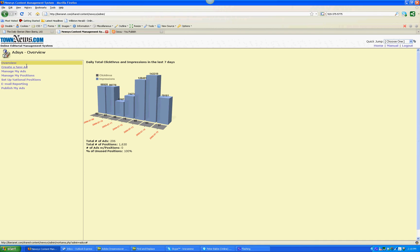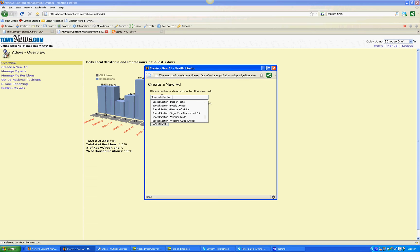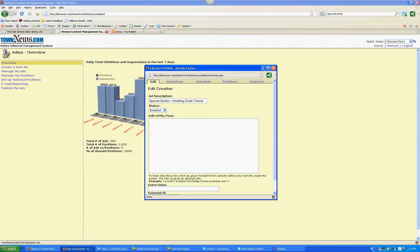Let's go into AdSys. In AdSys, what we're going to do is treat the special section like a PDF — we're going to treat it as an ad. Let's go ahead and create a new ad, and we're going to specify that it's a special section so these special sections won't get lost with all your ads. So this is a wedding guide tutorial, and we're going to choose text ad because we're going to copy some HTML code into there. Let's go ahead and create the ad.